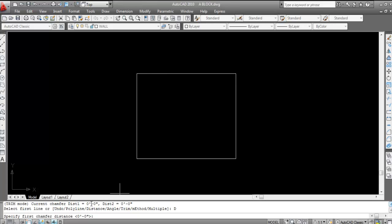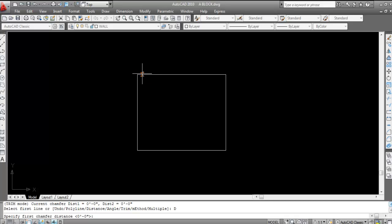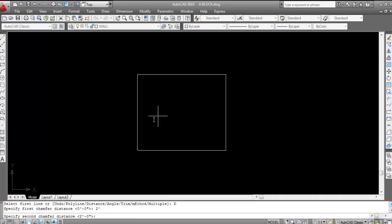What is the first chamfer distance and what is the second chamfer distance? If I want to chamfer any edge, suppose I want to chamfer this edge, there are two lines — this line and this line. Suppose I select this line as the first line and this as the second line. In the first line, the distance or length which I want to incline is the first chamfer distance. Here I am giving the first chamfer distance as two feet. Specify two feet, press Enter. Now specify the second chamfer distance — same two feet — press Enter.